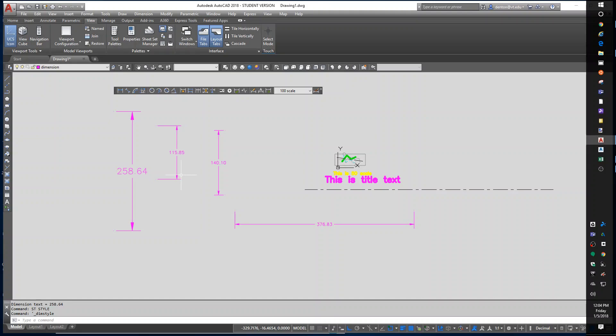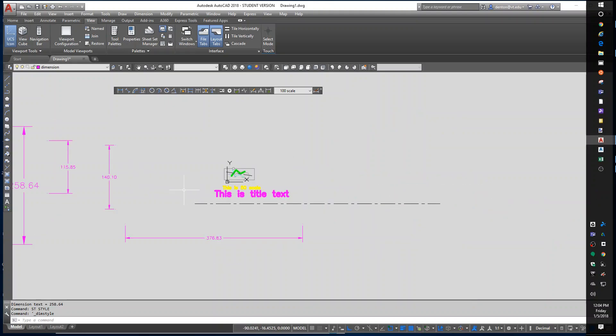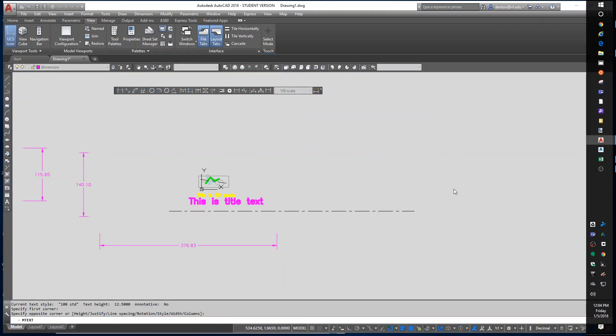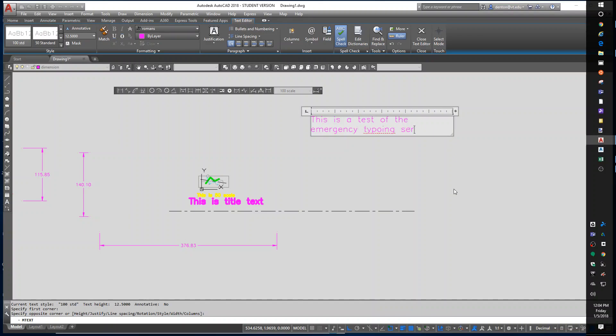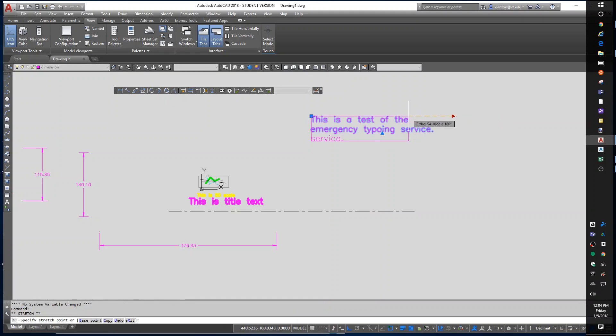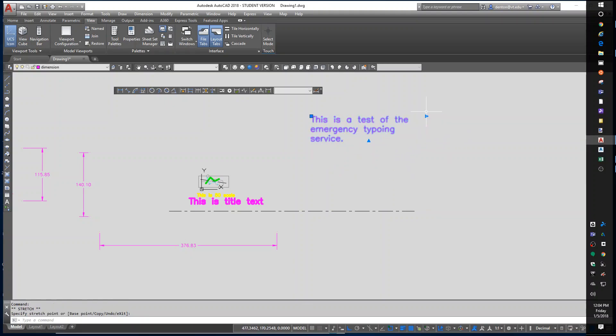That is scales, that is text and dimensions. We talked about LT scale. One other thing with text is I only showed you D text or dynamic text which gives you single line text. There's also an M text which lets you do a paragraph. This is a test of the emergency typing service. And the text is left as a paragraph. You can change the width of the paragraph but it stays a paragraph. That's M text.